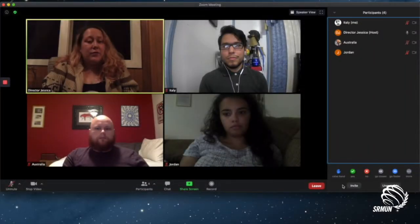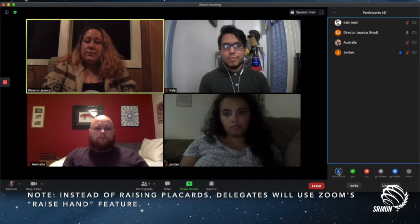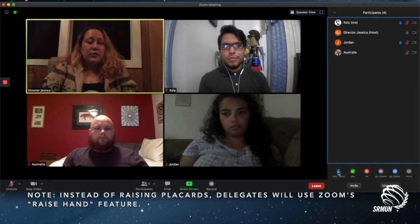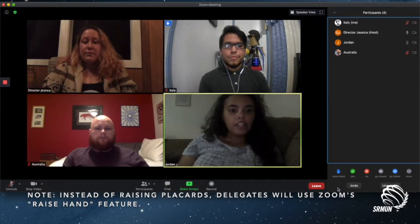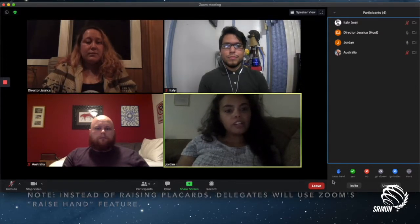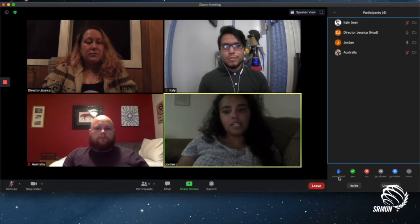Are there any points or motions on the floor at this time? Jordan, to what point do you rise? Thank you, Honorable Chair. Jordan moves for an unmoderated caucus for 15 minutes.